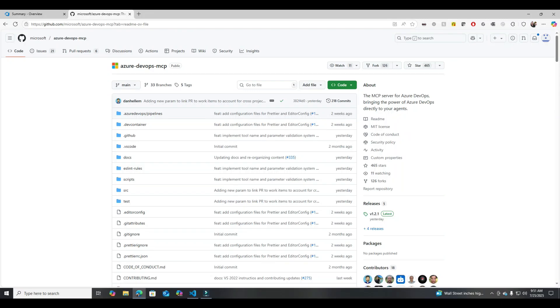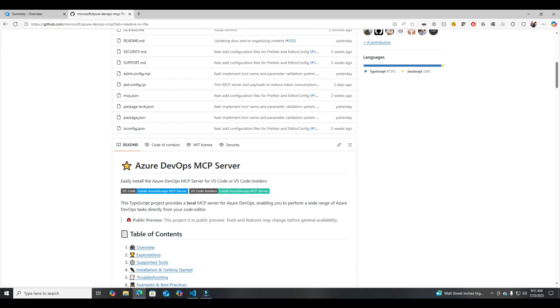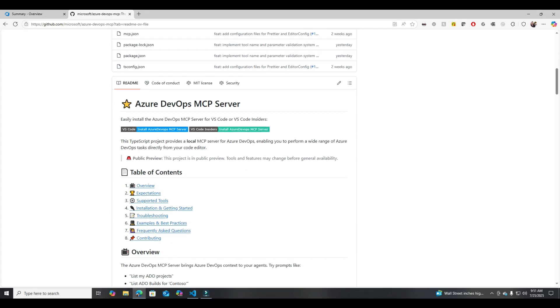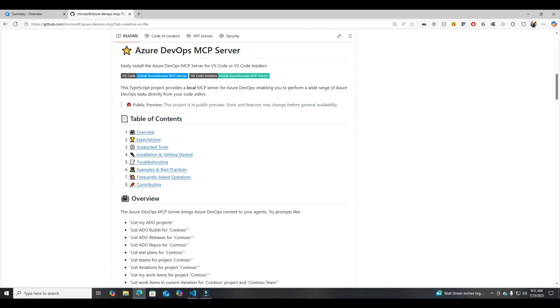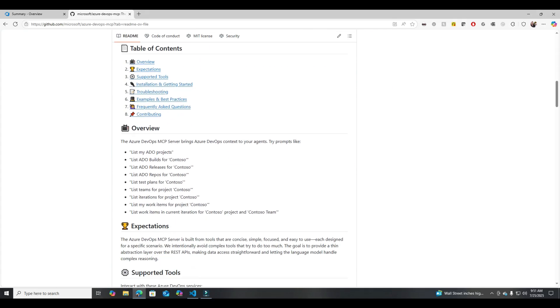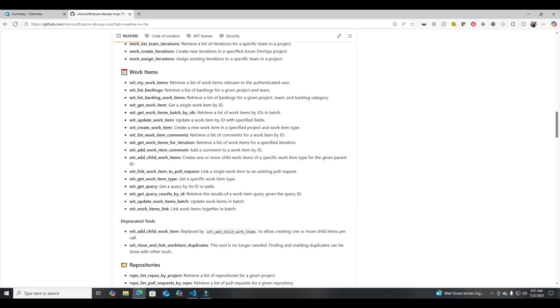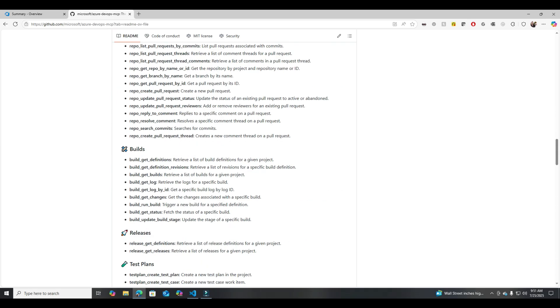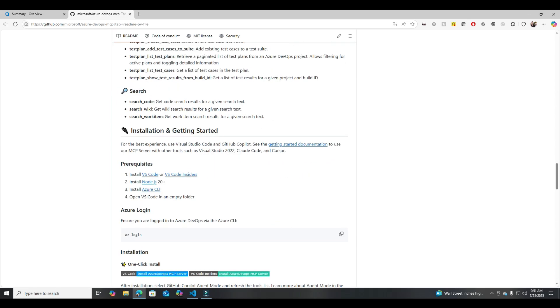If you want a better explanation about MCP, watch this short here. Okay, let's jump into it. This is a GitHub project called Azure DevOps MCP. Before we install, let's go over the prerequisites to make sure you've got everything working on your machine that's necessary.